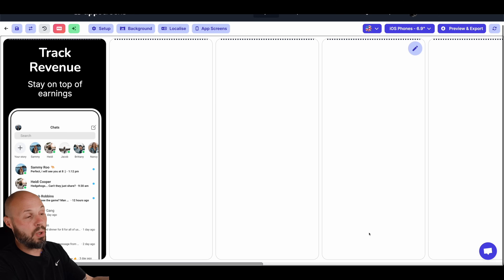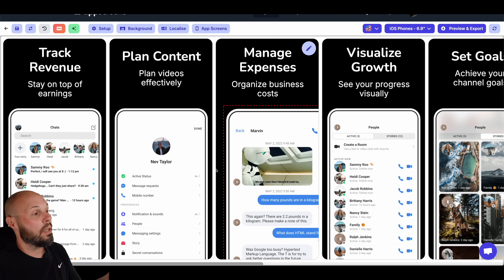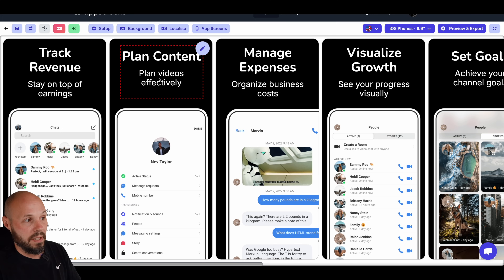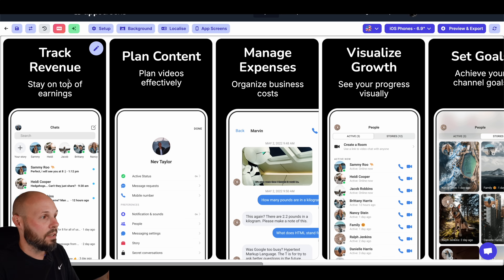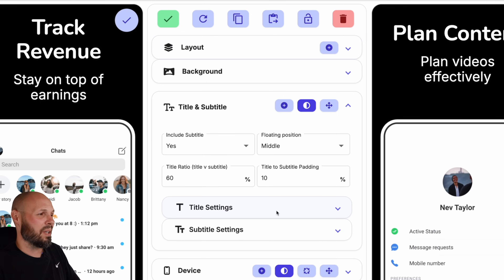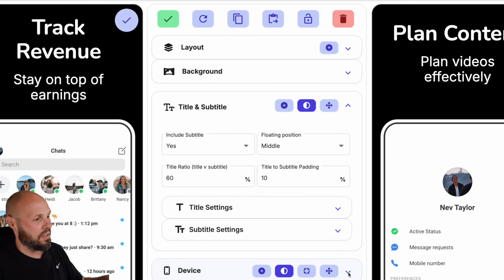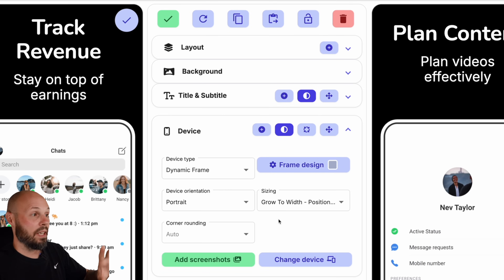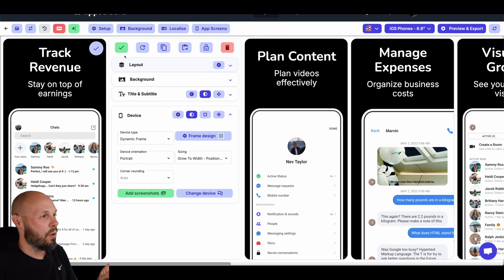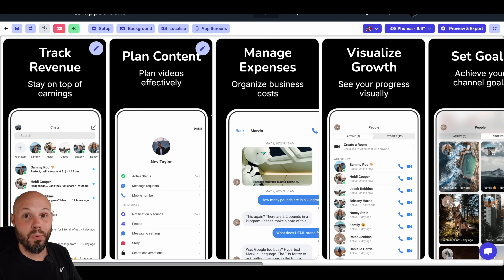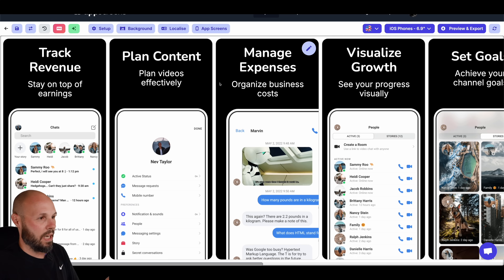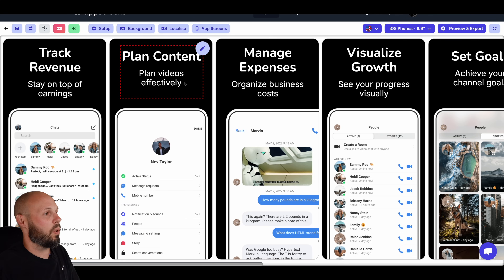Now we're going into our editor with the basic template, and the words are already at the top based on what it pulled in. If this isn't exactly what you want — "track revenue, stay on top of earnings, plan content, plan videos effectively" — you can come in and edit the title, subtitle, font, all kinds of stuff. You can open the device type, change device style, device angle. We'll customize all this in level two, but for now we're talking level one: screenshots fast.